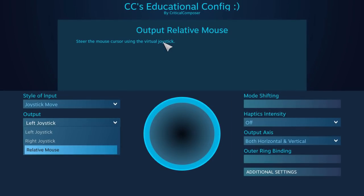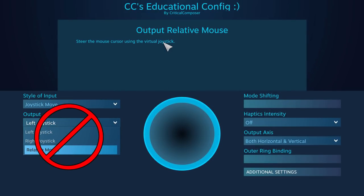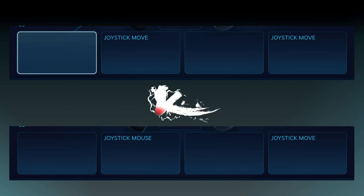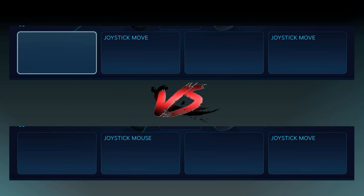Left and right joysticks are used whenever you need to bind those joysticks. As for Relative Mouse, it's a fairly redundant setting when we have an entire input style dedicated to doing the exact same thing — Joystick Mouse, which we'll cover in episode 10. I would never use it on the basis that it can make a config difficult to read. Joystick Move typically means xInput to most people, while Joystick Mouse says exactly what it does.